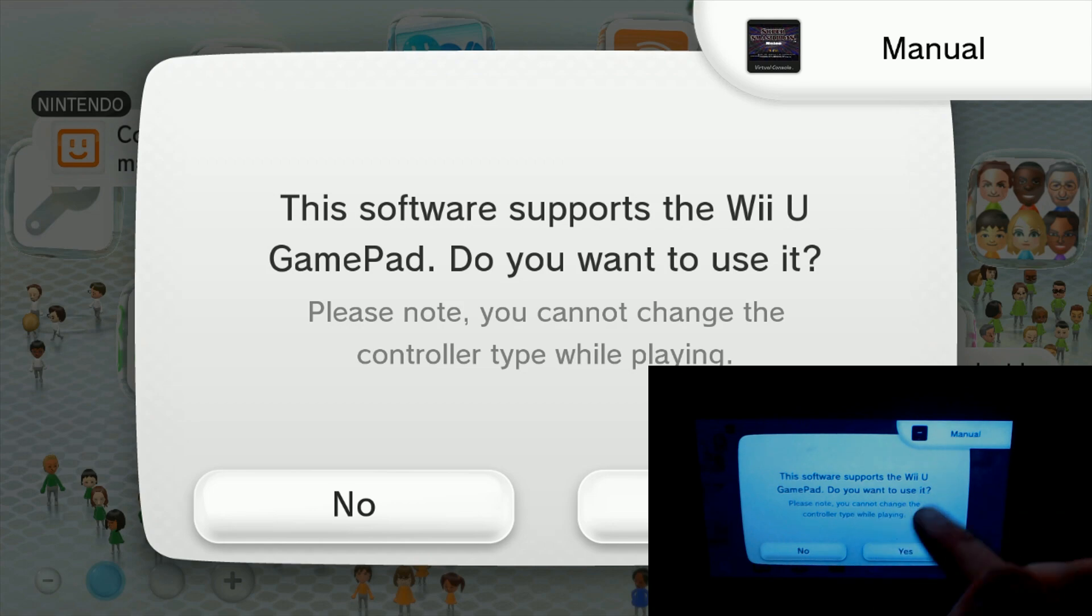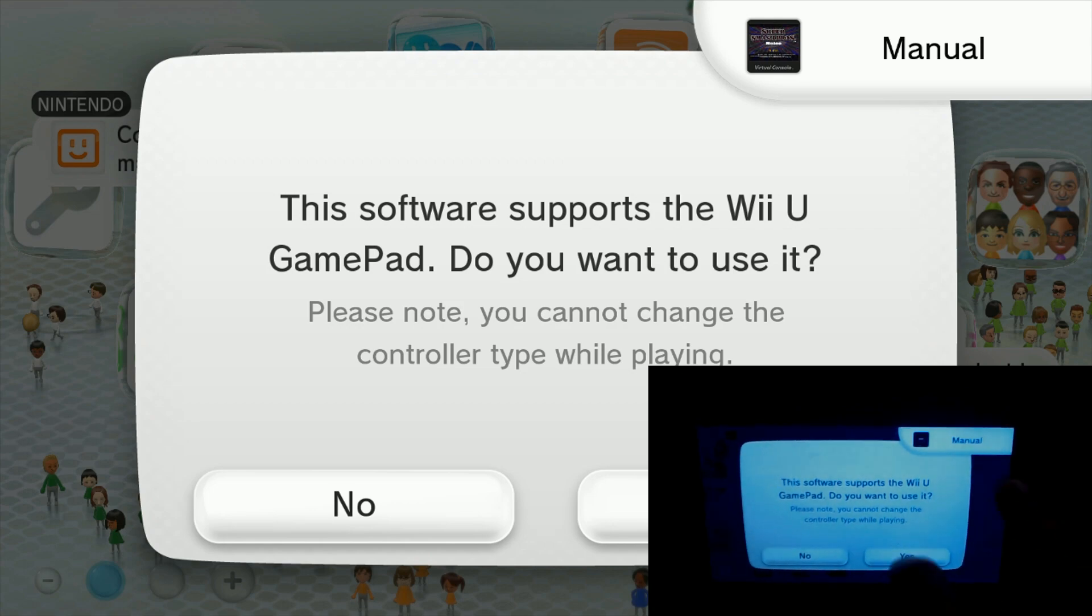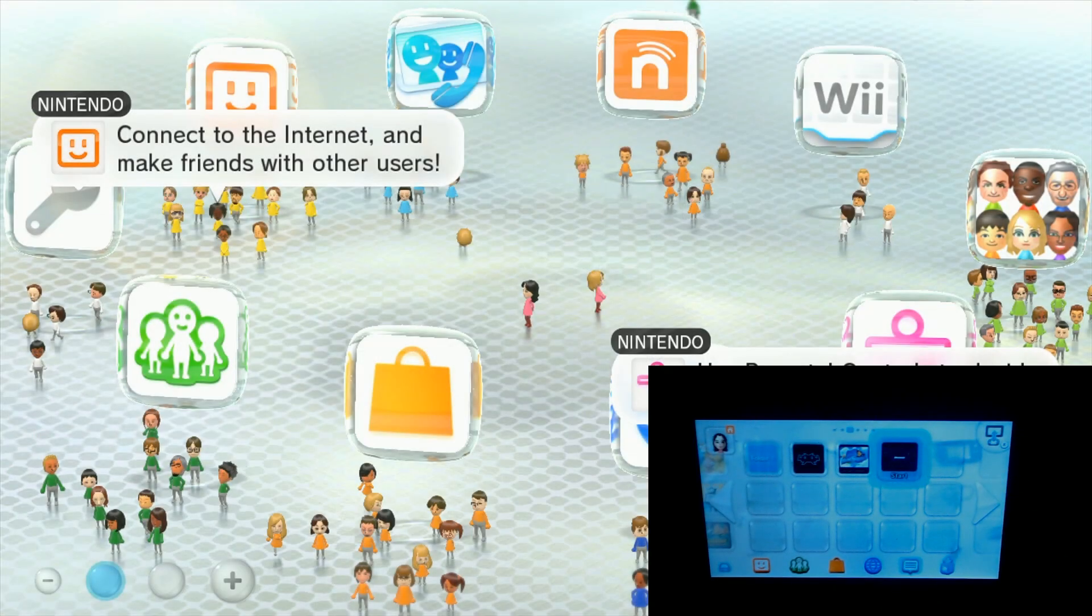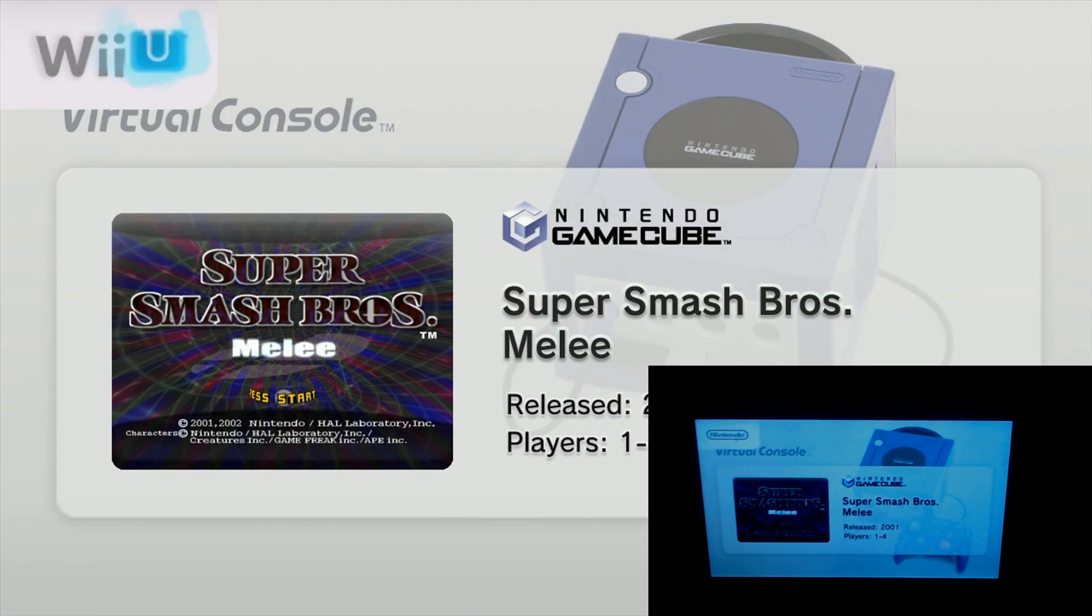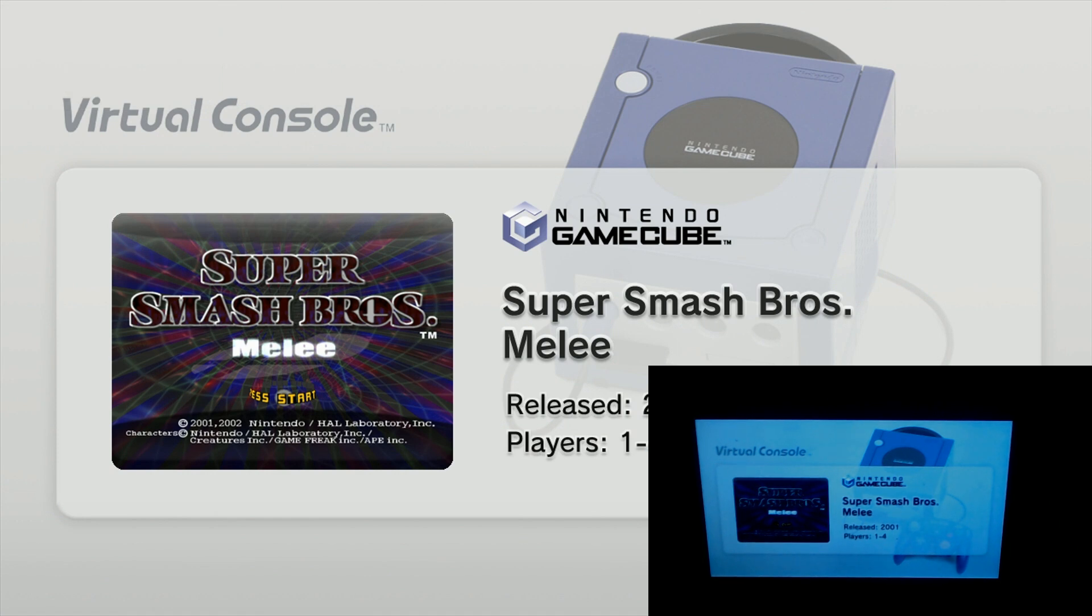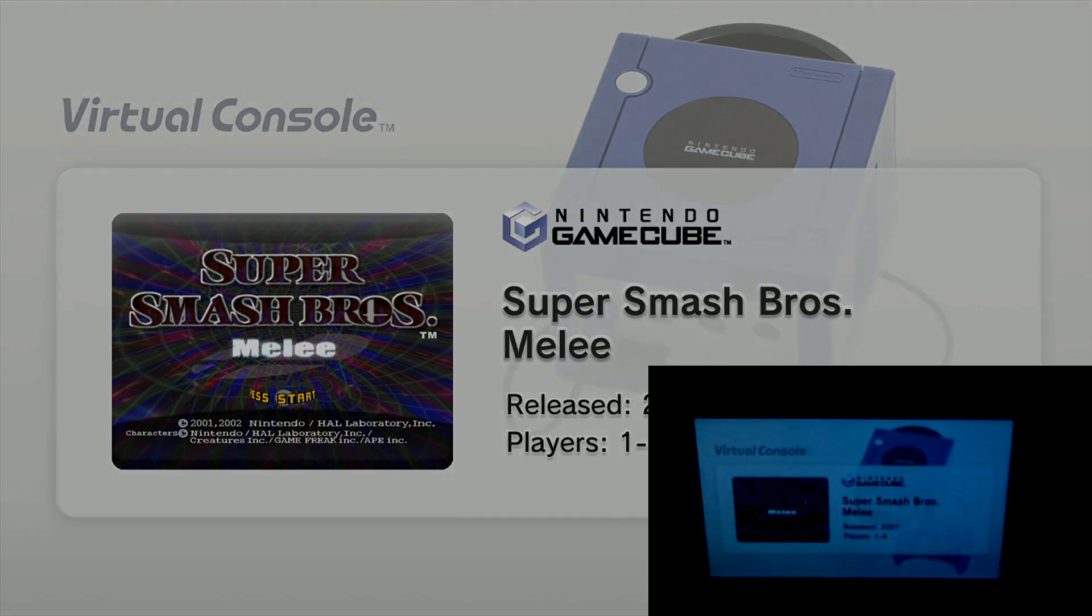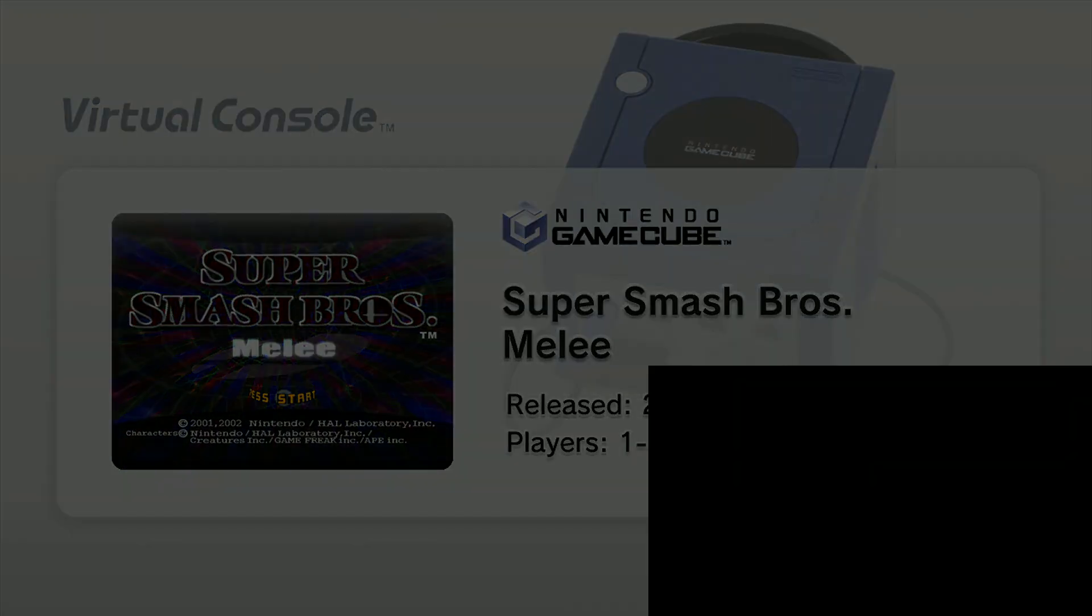The software supports the Wii U gamepad. Do you want to? Yes, sure. And there we go. We now are going to launch Super Smash Brothers. So now your Wii U plays Wii games and GameCube games.